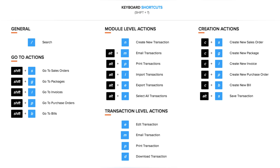In Zoho Inventory there are go-to actions, where you can use shortcut keys to navigate to a specific tab. There are module-level actions, where after navigating to a particular module you can perform actions specific to that module. There are transaction-level actions, where after selecting a transaction you can perform actions at the transaction level. And there are creation actions, which help you create new transactions across various modules from anywhere in the organization.